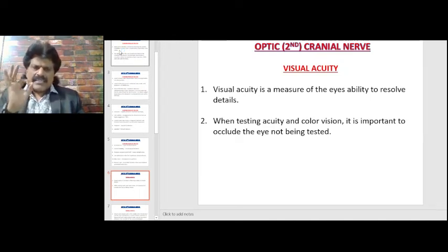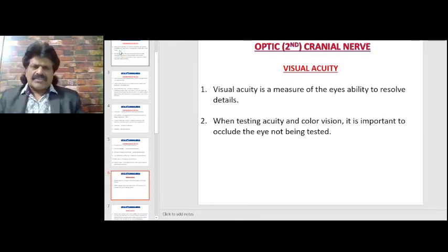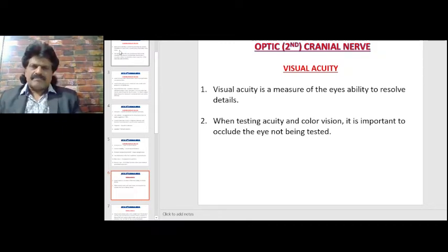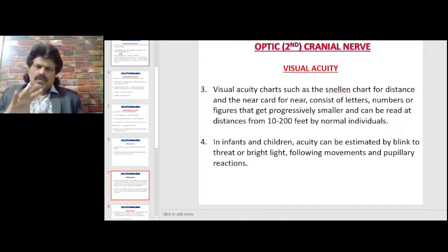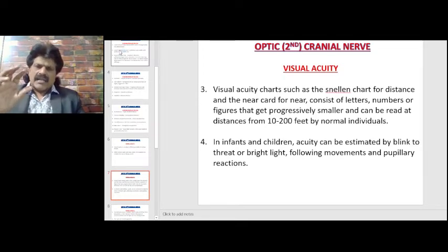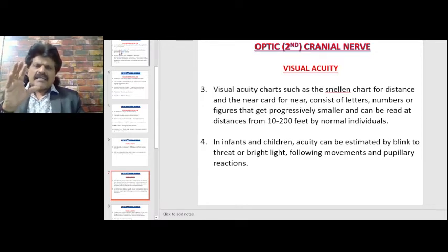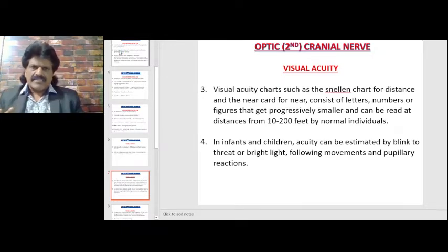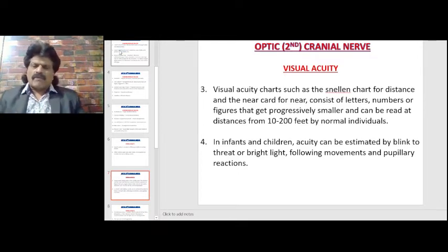Visual acuity is a measure of the eye's ability to resolve details. When testing acuity and color vision, it is important to occlude the eye not being tested. Visual acuity charts such as Snellen's chart for distance and near cards for near vision consist of letters, numbers, or figures that get progressively smaller, readable at distances from 10 to 200 feet by normal individuals. In infants and children, acuity can be estimated by blink to threat or bright light.